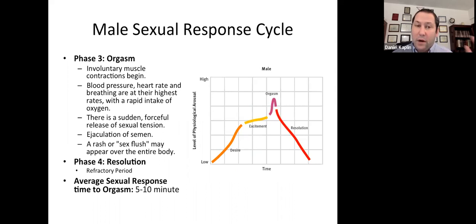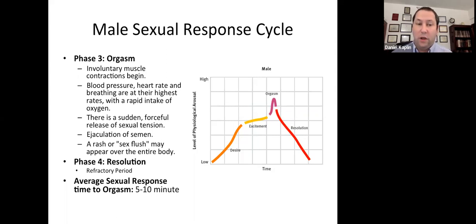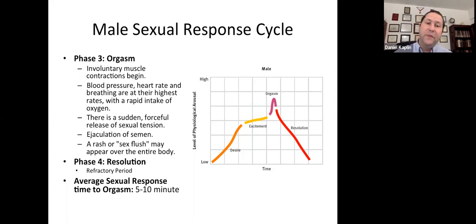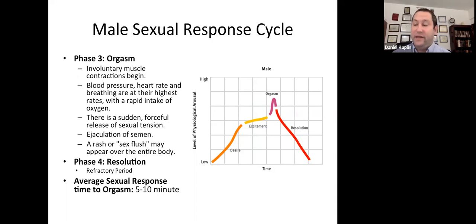Phase three is the orgasm phase. That is where you have involuntary muscle contractions, release of semen, and you might even have a rash or sex flush all over the body. It's forceful and sudden in terms of a release of sexual tension. For the resolution phase, males generally have a period post-orgasm where they need to recover — we call that the refractory period. It's different from male to male; for some people it could be several minutes, and for some it can be even a day.